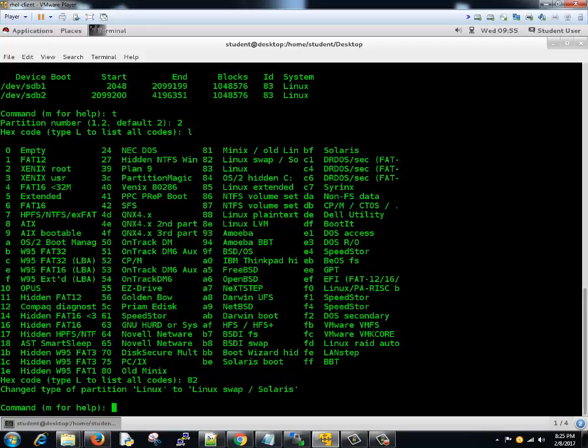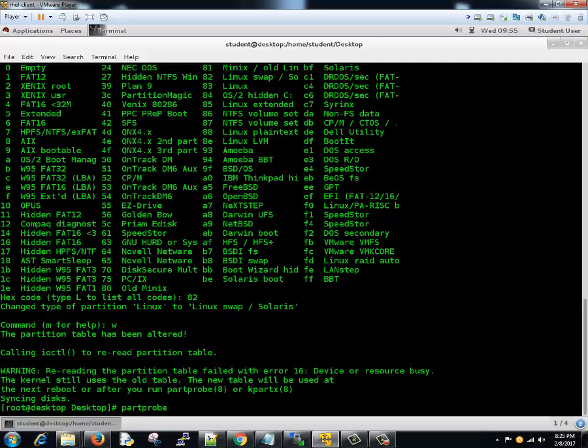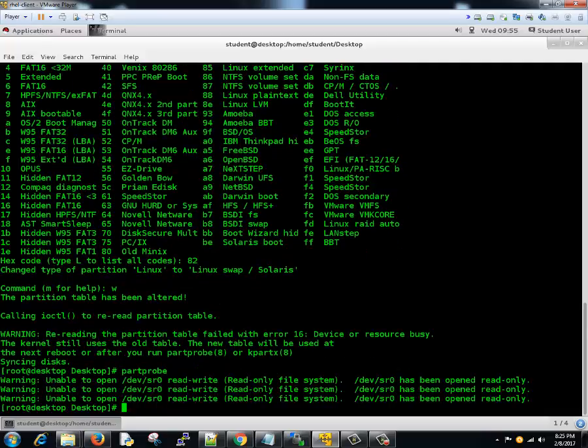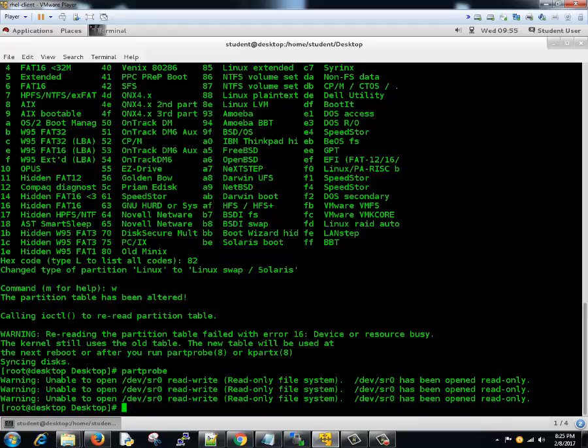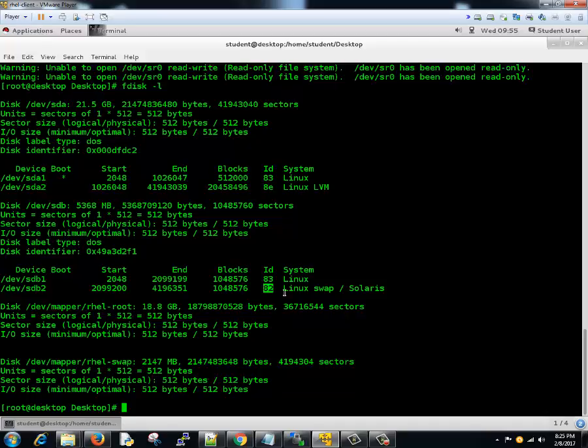Now we can save this change, then we will do partprobe. The next step is to make the swap available to the system. We will type fdisk -l to see the available partitions. We created sdb2 here. This is 82, that is for swap. It was 83 earlier, so we changed it to 82.